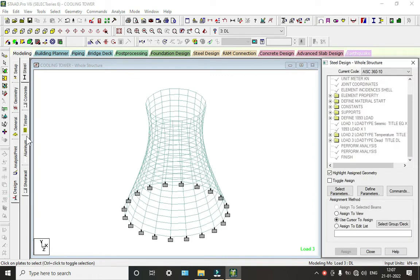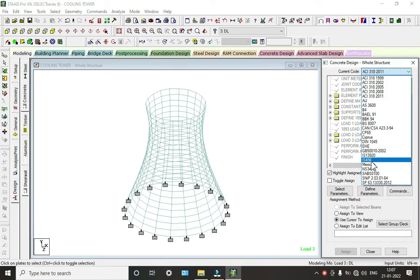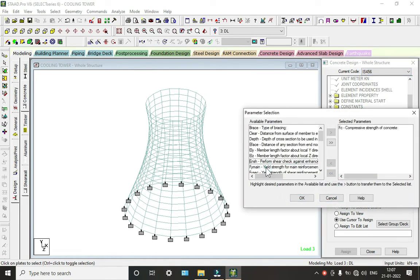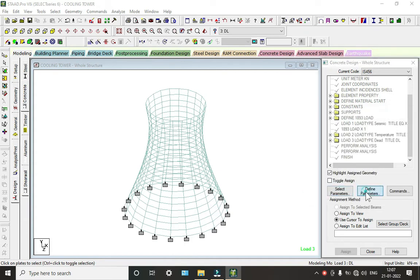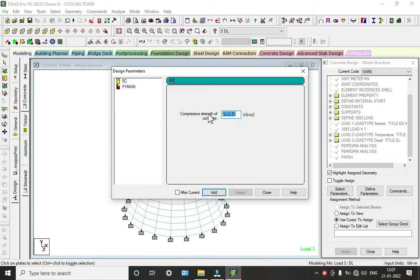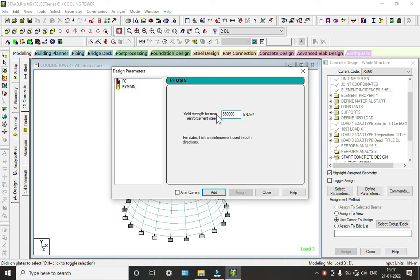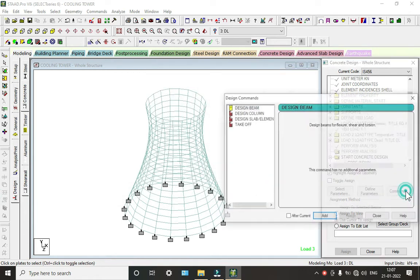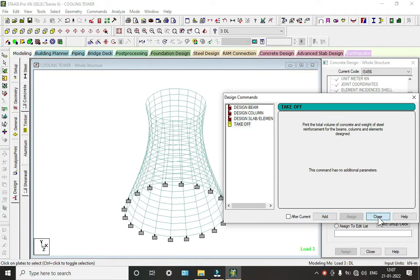Now we will design this. Go to Design, then Concrete. Select IS code IS 456, click Select Parameters and Deselect All. We will take compressive strength and yield strength. Set M40 grade concrete and Fy = 550 MPa. Enter and Close. Go to Define Commands — we don't have any beams or columns.